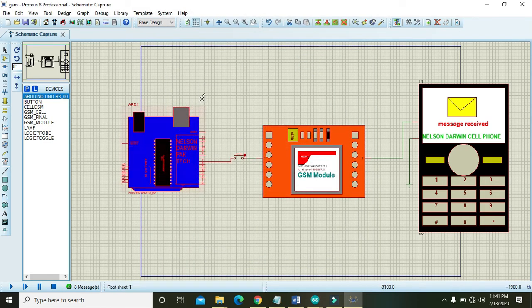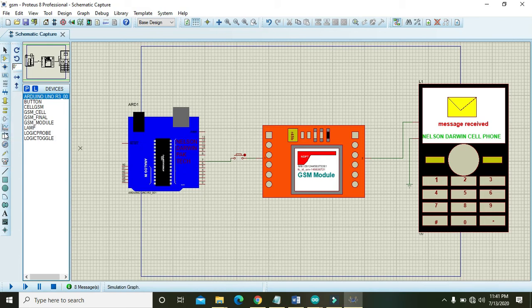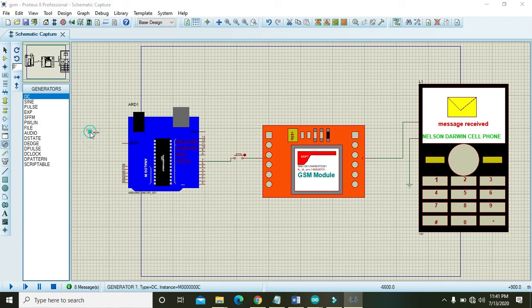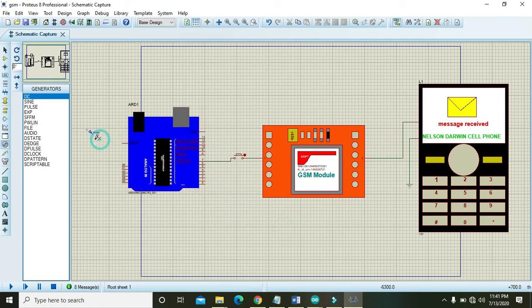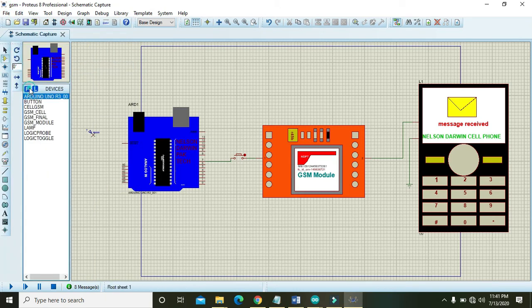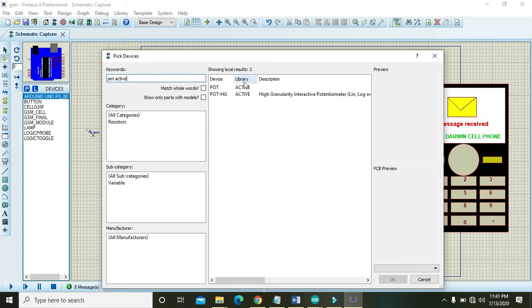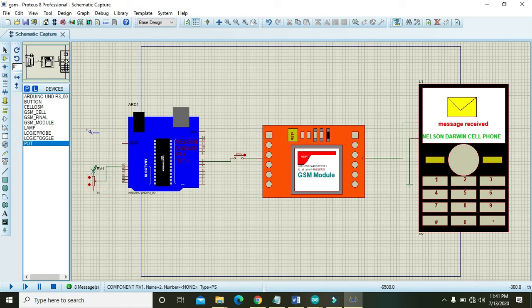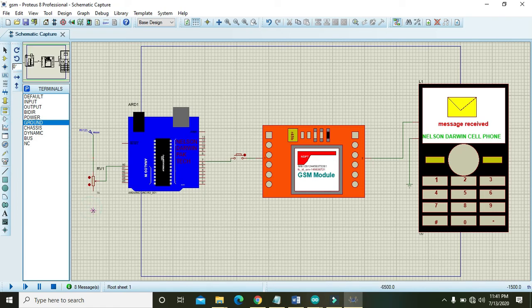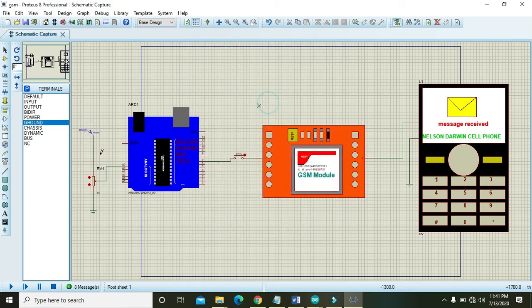Then what will happen, but we need to apply some signal on A0. So here we will apply some signal like DC 5 volts. We also need one potentiometer. Go in parts and take potentiometer active. Here you can place the potentiometer.